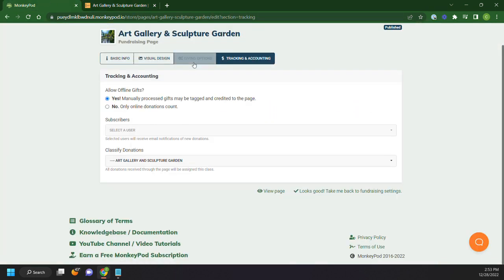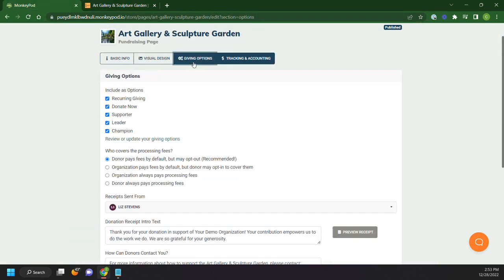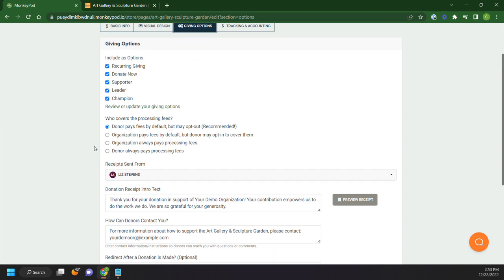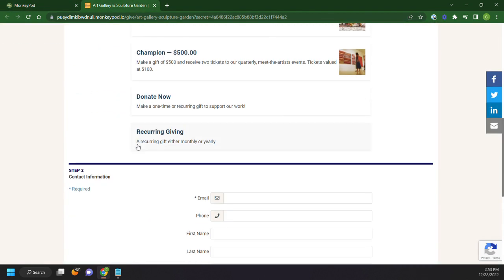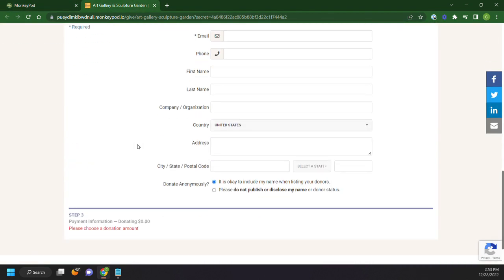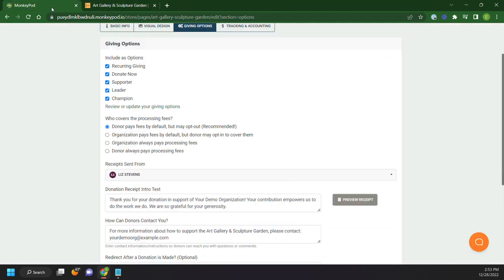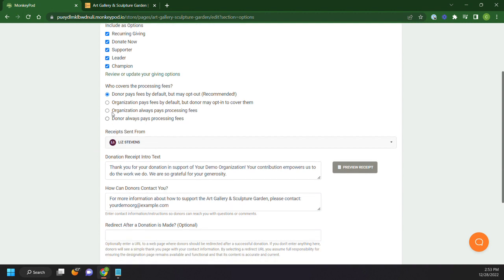The other thing that we can do under giving options is looking at who covers the processing fees. We recommend leaving it donor pays fees by default but may opt out. What that looks like after we enter our payment information is a little check box that will say, okay, cover my fee and it will add an extra percentage amount. Or you can also set these as default options.